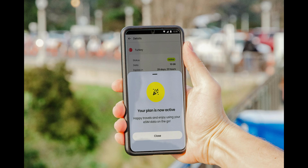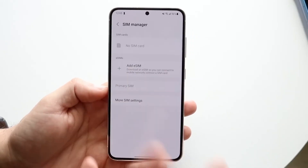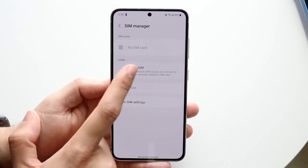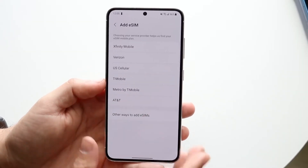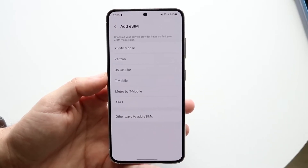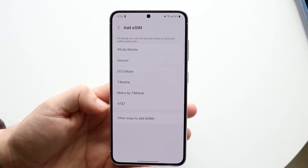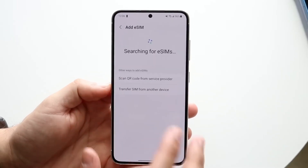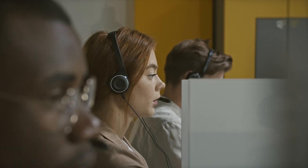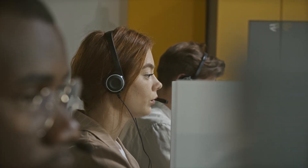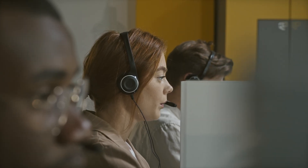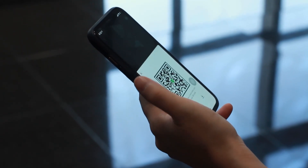If your carrier supports automatic downloads, you can even restore your deleted eSIM without a QR code. Just connect to Wi-Fi, go to Add eSIM and choose Download Automatically. Some carriers like T-Mobile, AT&T, or Vodafone can directly push the eSIM to your phone through their servers. And if you no longer have the QR code and your carrier doesn't support automatic download, simply contact customer support, ask them to reissue your eSIM. They'll send a new QR via SMS or email — just scan it from the Add eSIM section and your number will be back.